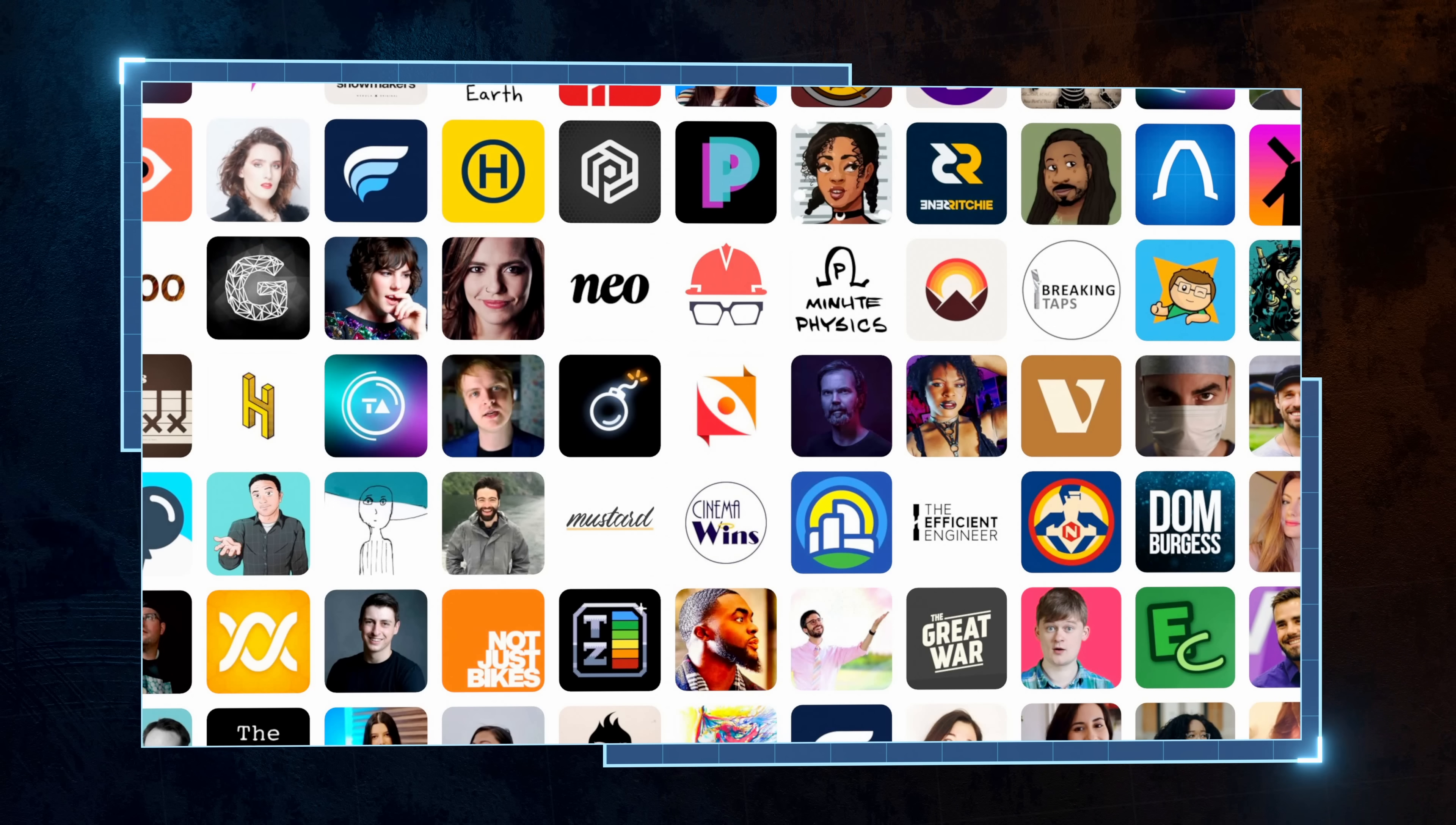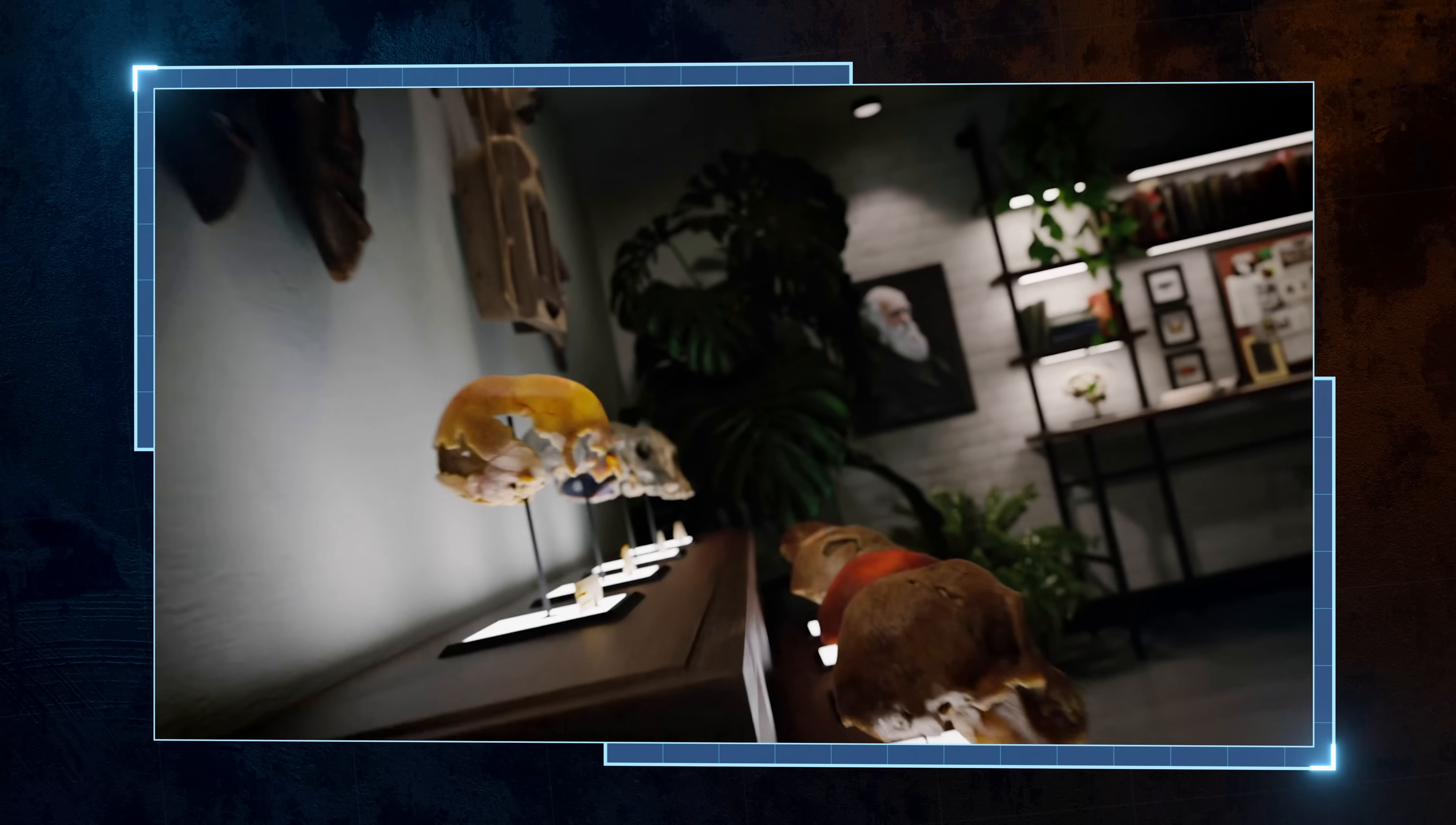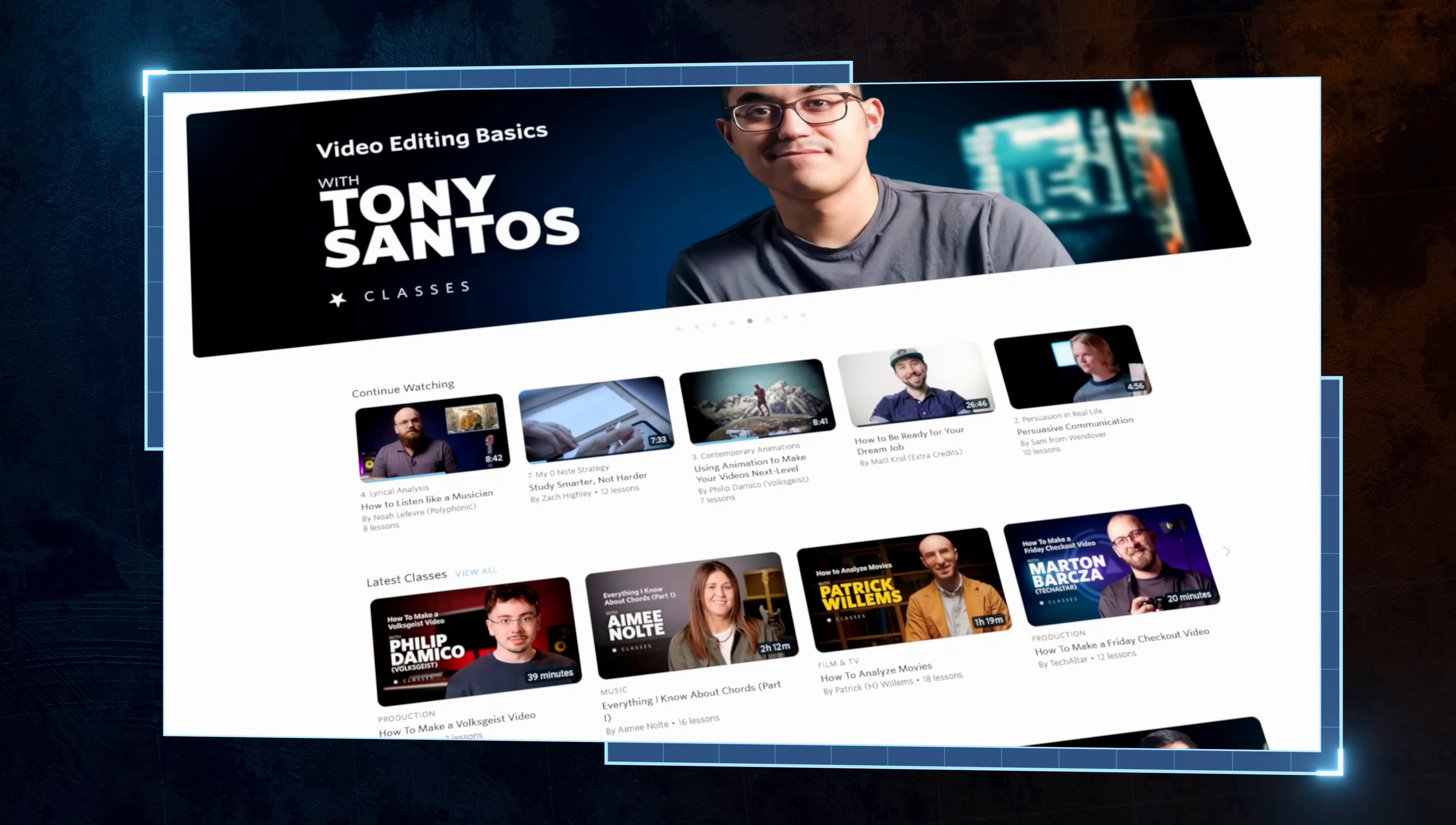It has a great roster of creators including people like Breaking Taps and Practical Engineering, and is packed with amazing original content that you won't find anywhere else, like the Becoming Human series from Real Science that explores the early steps in human evolution, or Great Cities by City Beautiful that tells the fascinating stories behind the greatest cities on Earth. There are classes and podcasts on there too, and it's all completely ad-free. Nebula is funded by its subscribers.